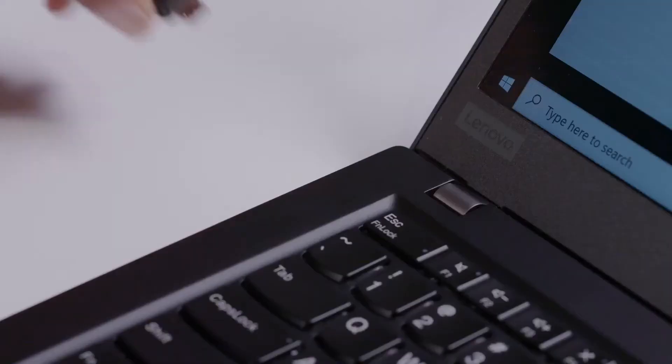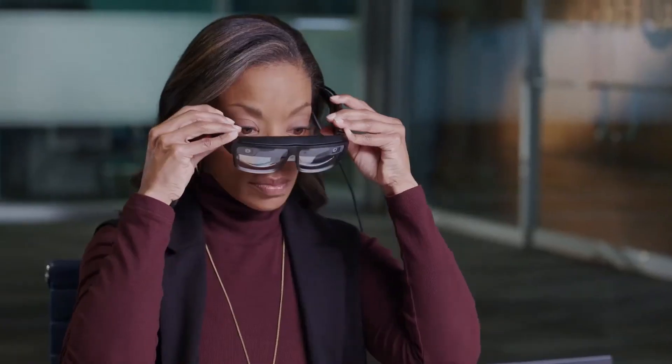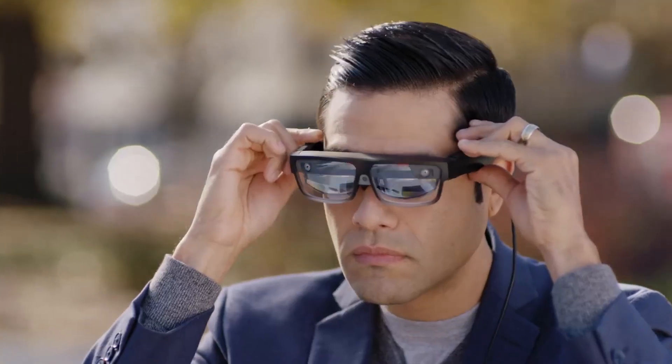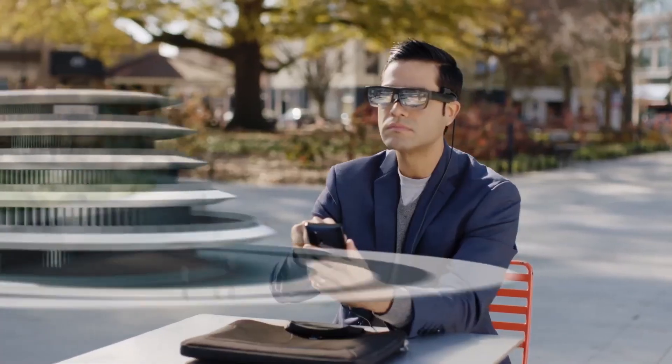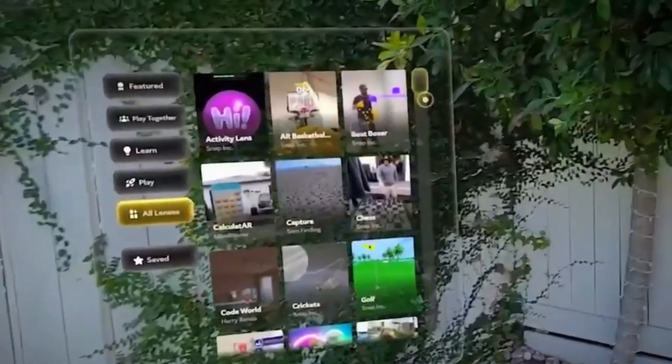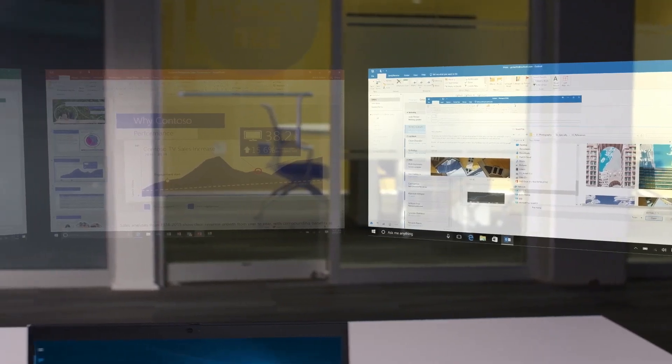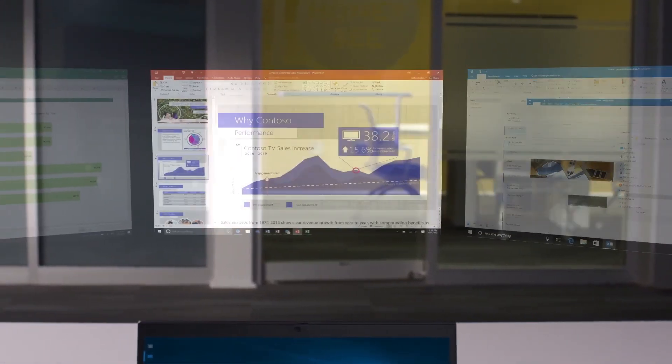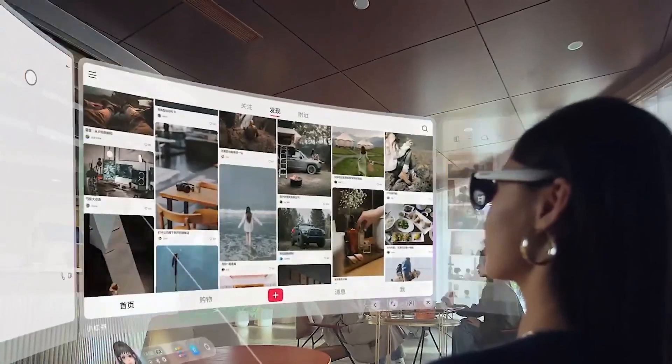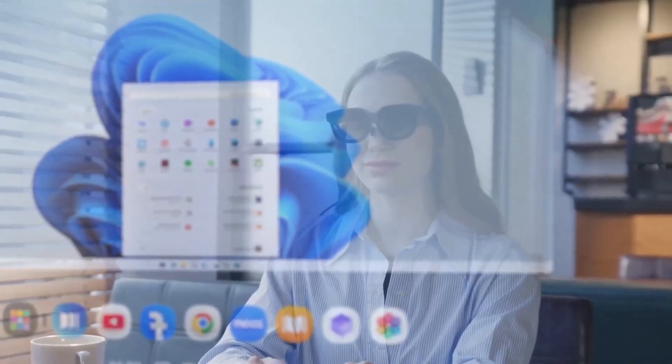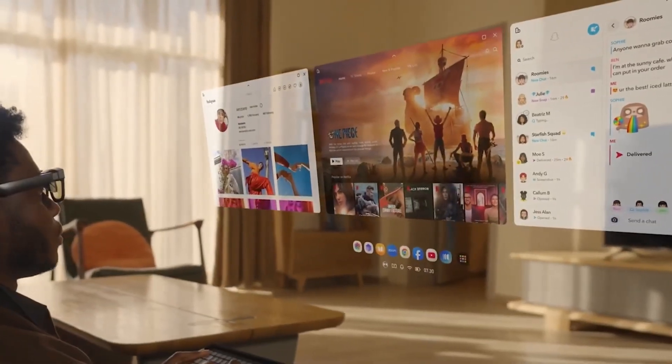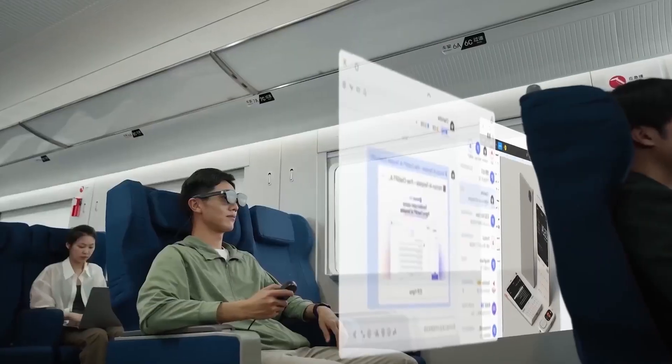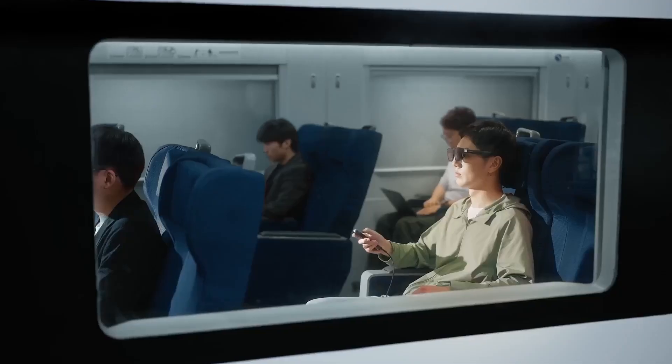What if your glasses could do what your phone, computer, and assistant all do, but just by wearing them? These new glasses can livestream, give you directions, run AI chatbots, and even project screens in the air, all right in front of your eyes. It's like living in the sci-fi future, but somehow most people haven't noticed.